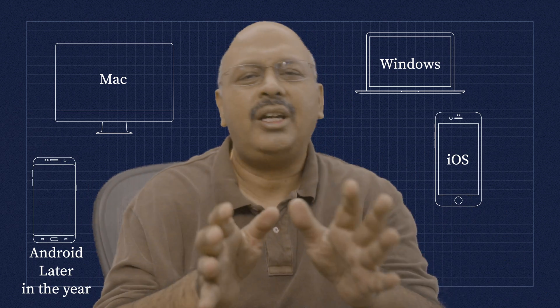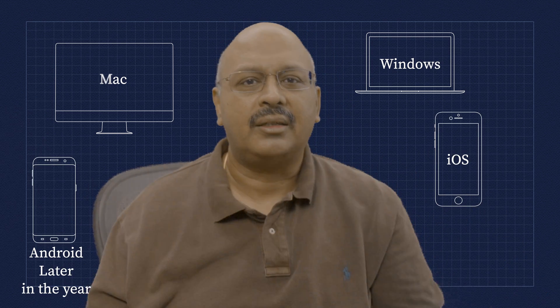So Notion calendar is currently available for Mac, Windows, and iOS. And Notion says that Android is coming a little later in the year. But it doesn't support Outlook or Apple calendar, which also means it's leaving out a huge percentage of businesses.